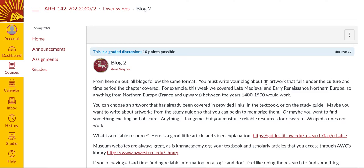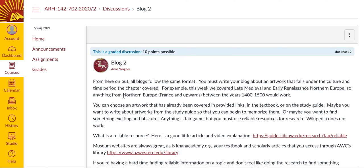Finally, we have the blog assignment. For each module, the blog corresponds to the time period that we are covering. So, for example, in Module 2 we're covering Late Medieval and Early Renaissance Northern Europe. What I want you to do is write essentially a short article about one specific artwork from that time period and place. For this module, anything from Northern Europe — meaning France and upwards — between the years of 1400 and 1500 would work. It can be an artwork from the study guide, from the textbook, or something outside the textbook, as long as you have good resources to research it with and it fits within the place and time period.